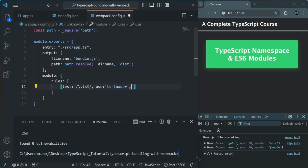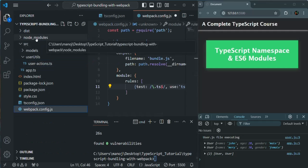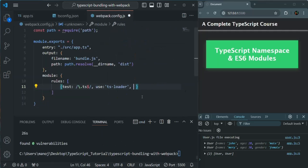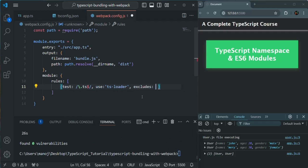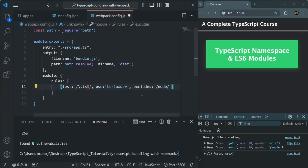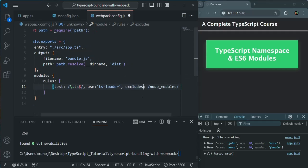Finally, if we have any .ts file in the node_modules folder, we don't want to do anything with that TypeScript file. We don't want to compile that TypeScript file and generate a bundle for that. So we are also going to use this exclude property, where we are going to specify what we want to exclude during the compilation. We are going to use backslashes and specify node_modules.